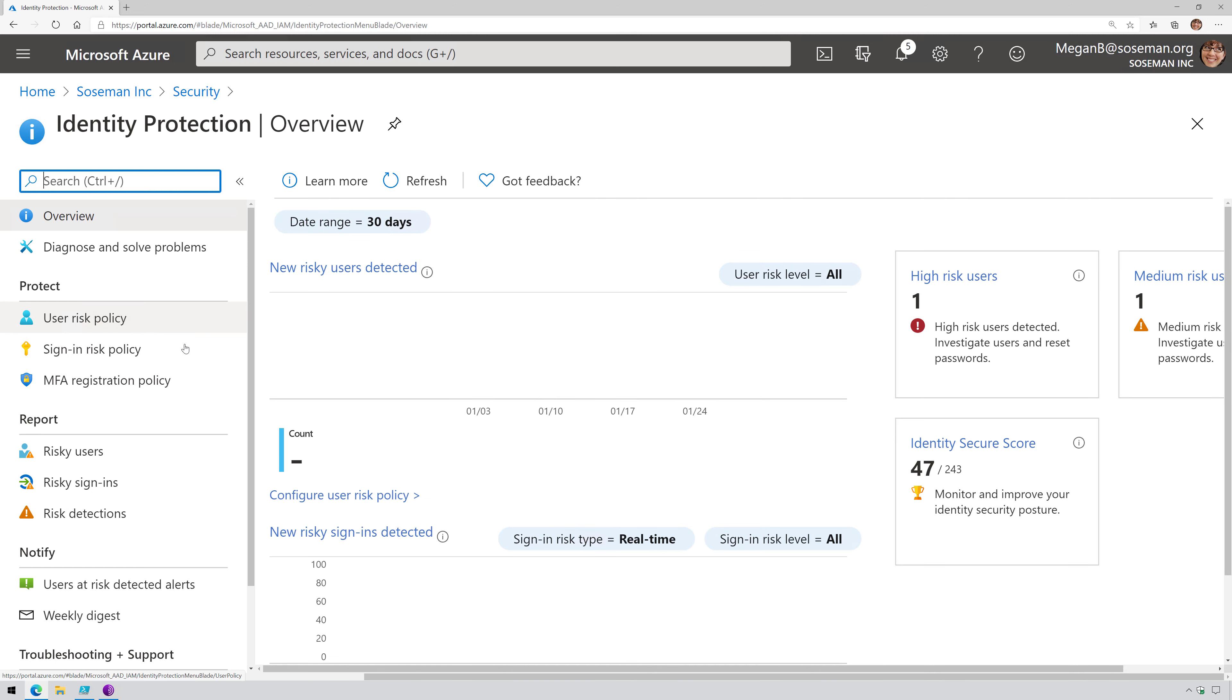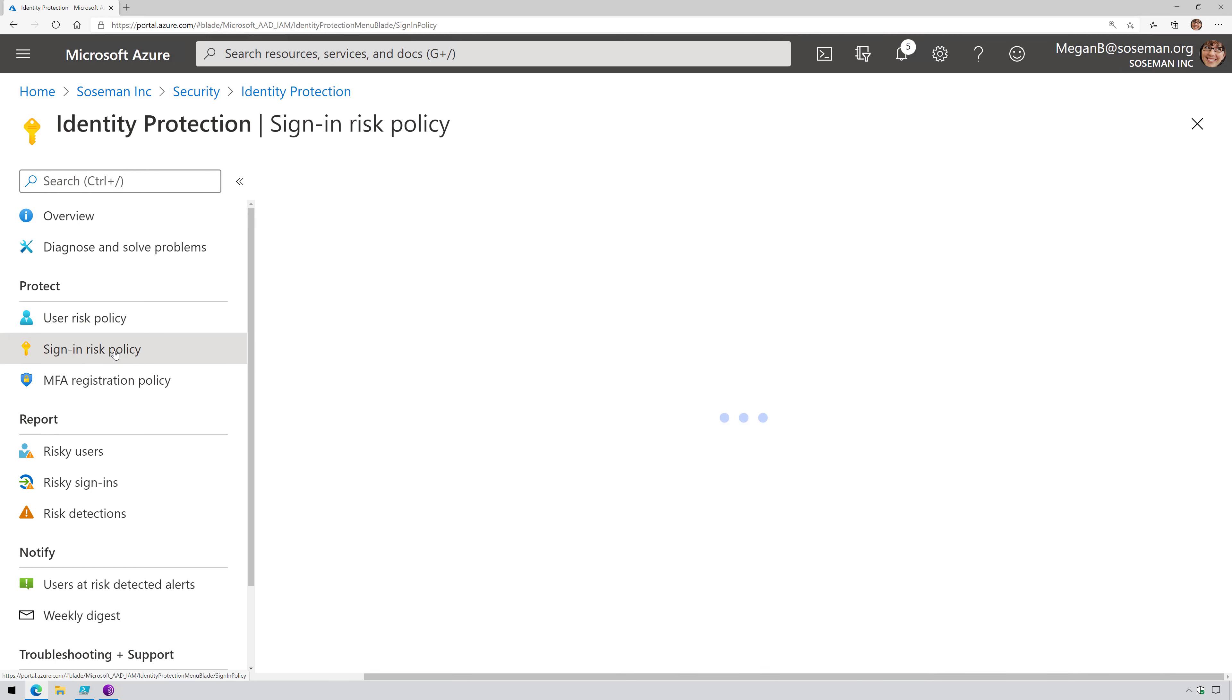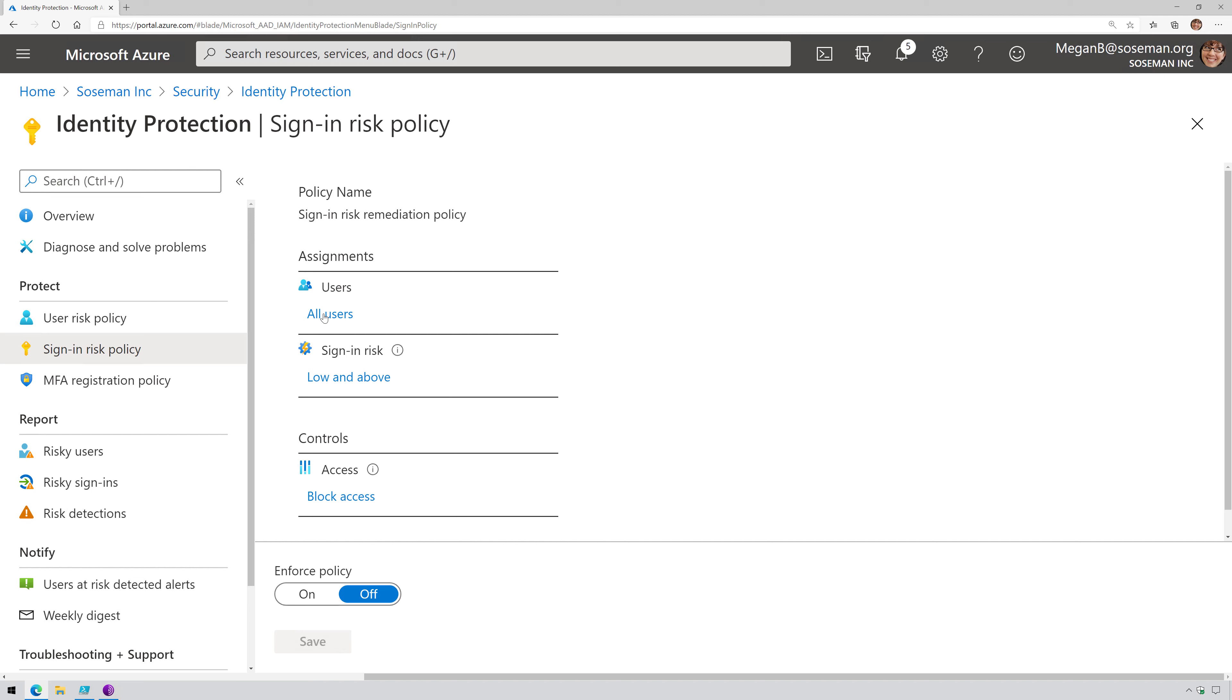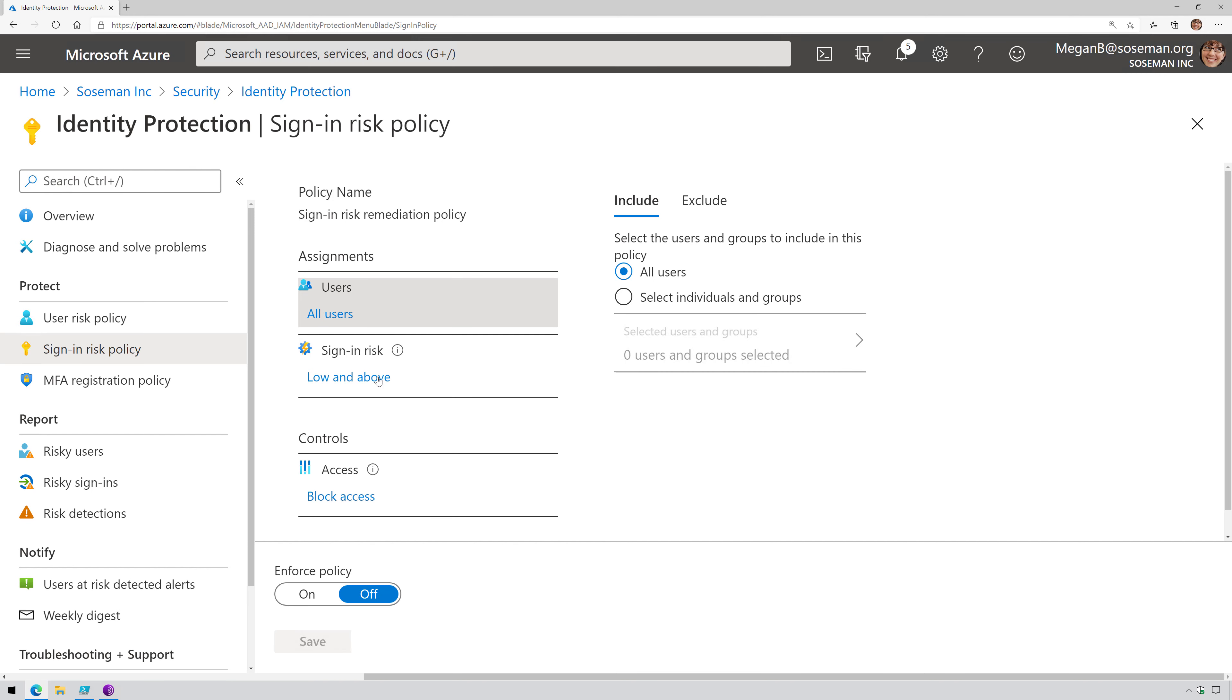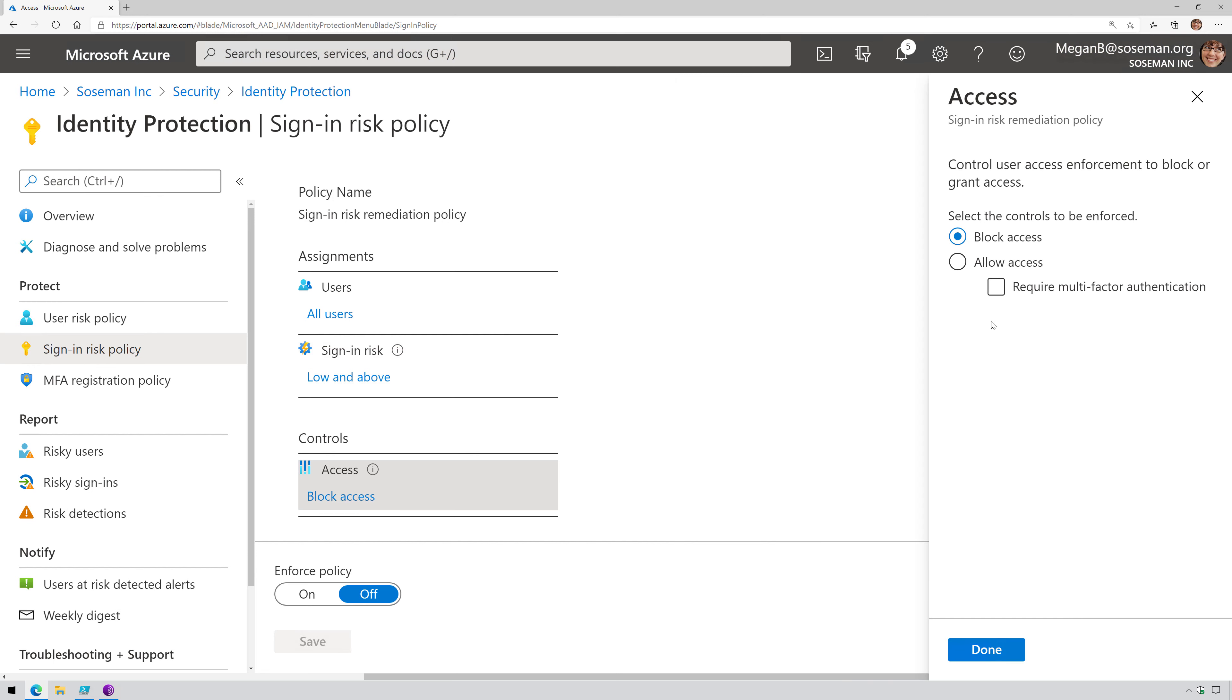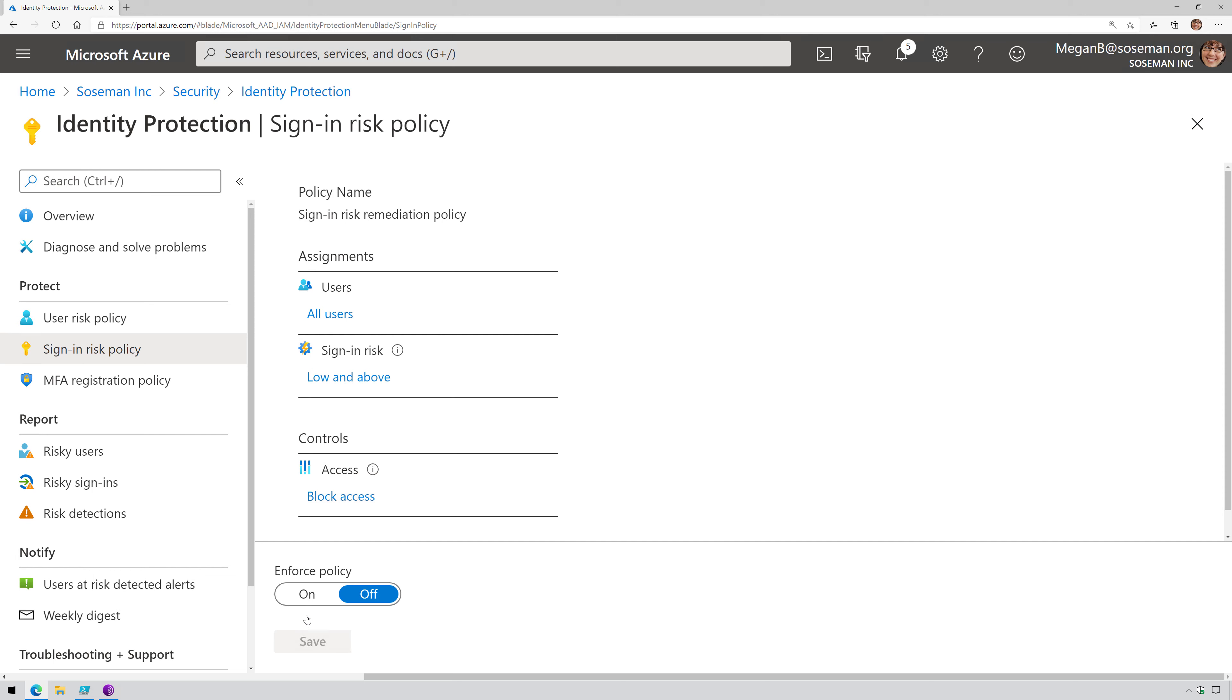If I come in here and choose sign-in risk policy—I'll talk about user policy in another video—but sign-in risk policy, I basically scope it to the users. I have it scoped to all users. And then my sign-in risk is low and above, and I'll explain more of these in just a moment. And then my controls is block access, as opposed to maybe requiring MFA. I can just turn that on and boom, I'm ready to rock and roll.